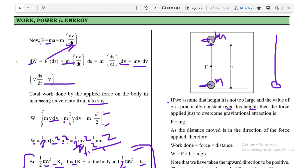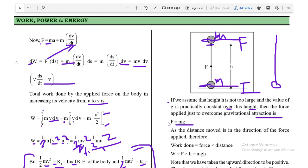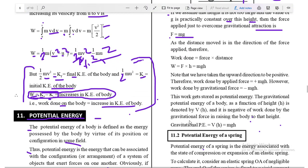The force applied just to overcome gravitational attraction — the force required to raise the object from its initial position to the final position — is opposite to gravitational attraction, and its magnitude is equal to the weight of the body. So the applied force in the upward direction is F = mg, where m is the mass of the object and g is acceleration due to gravity. The distance moved is in the direction of the applied force.